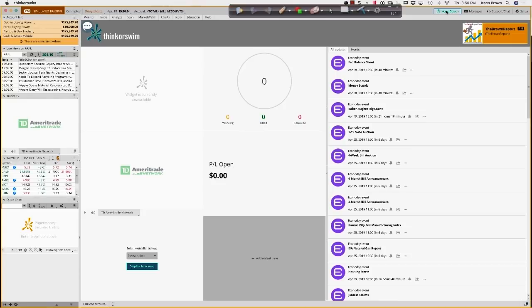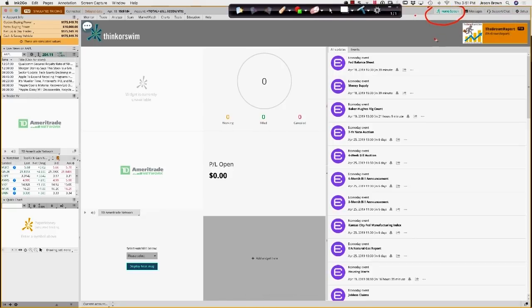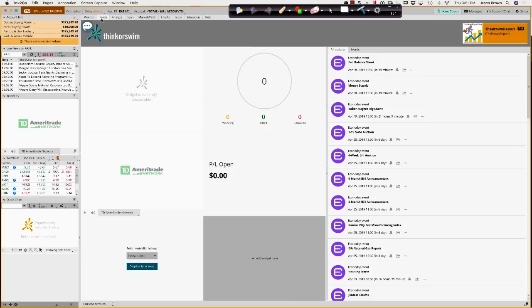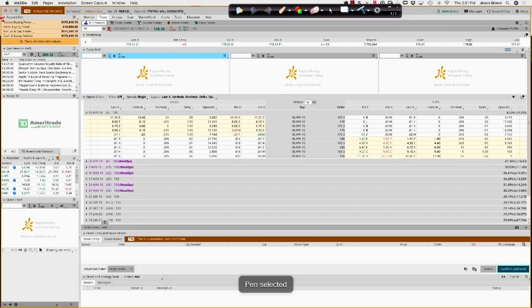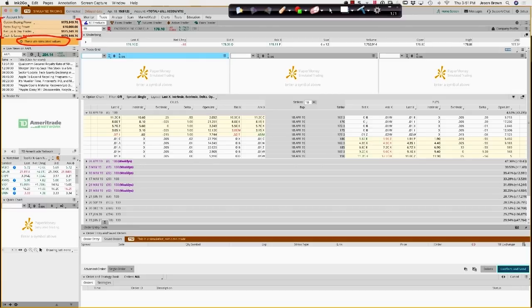Here we are inside the TD Ameritrade Thinkorswim platform, the paper trading version. Typically you'll be brought to the home screen — you can see that button right over here. It'll have your image right there; this is our Brown Report demo account. On the left side of the screen, you're going to see what your option and stock trading buying power is. These are simulated values, which is how you know you're inside the paper trading account.